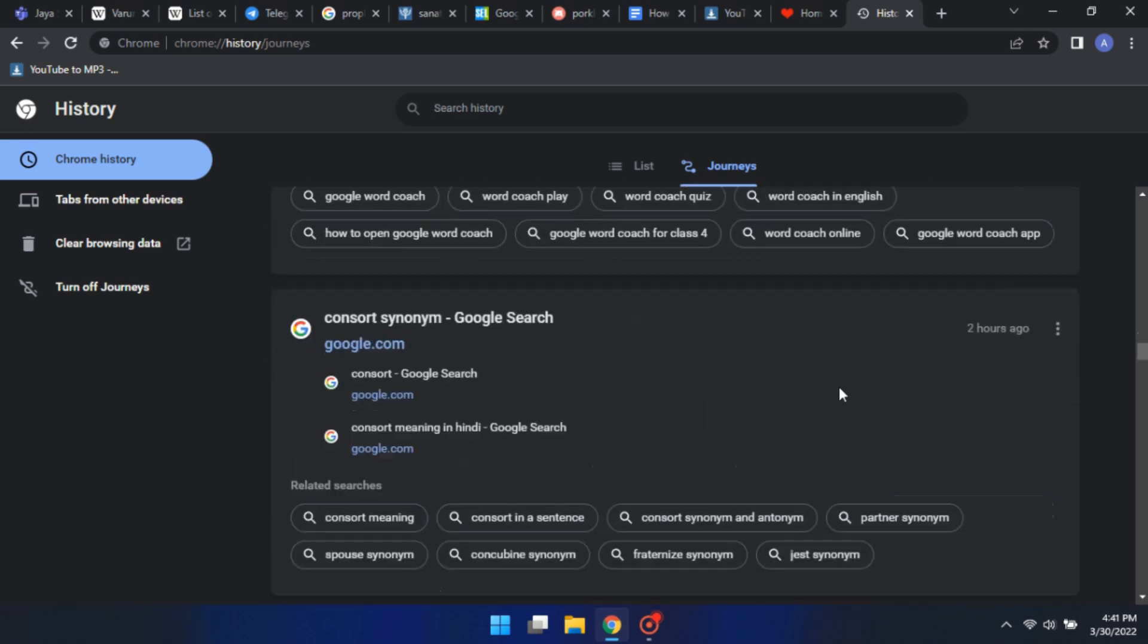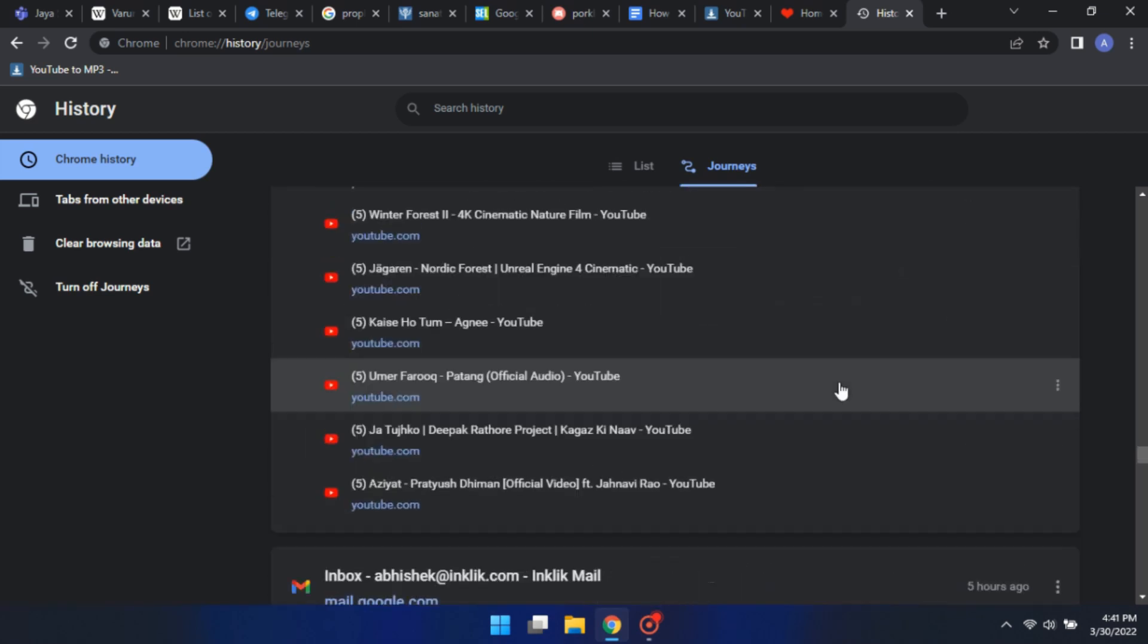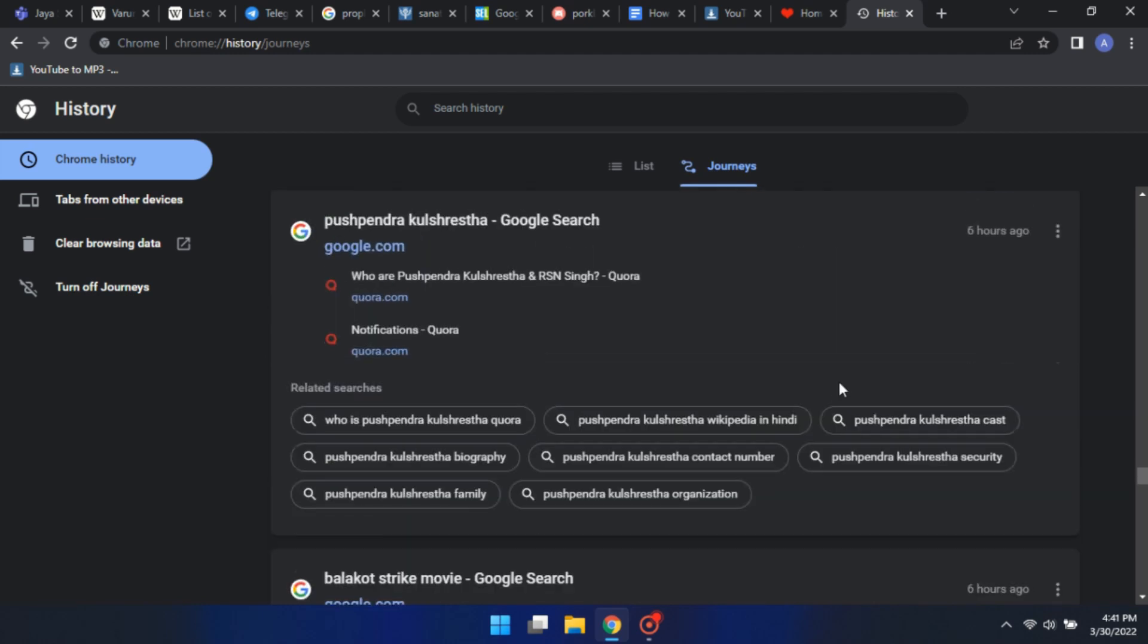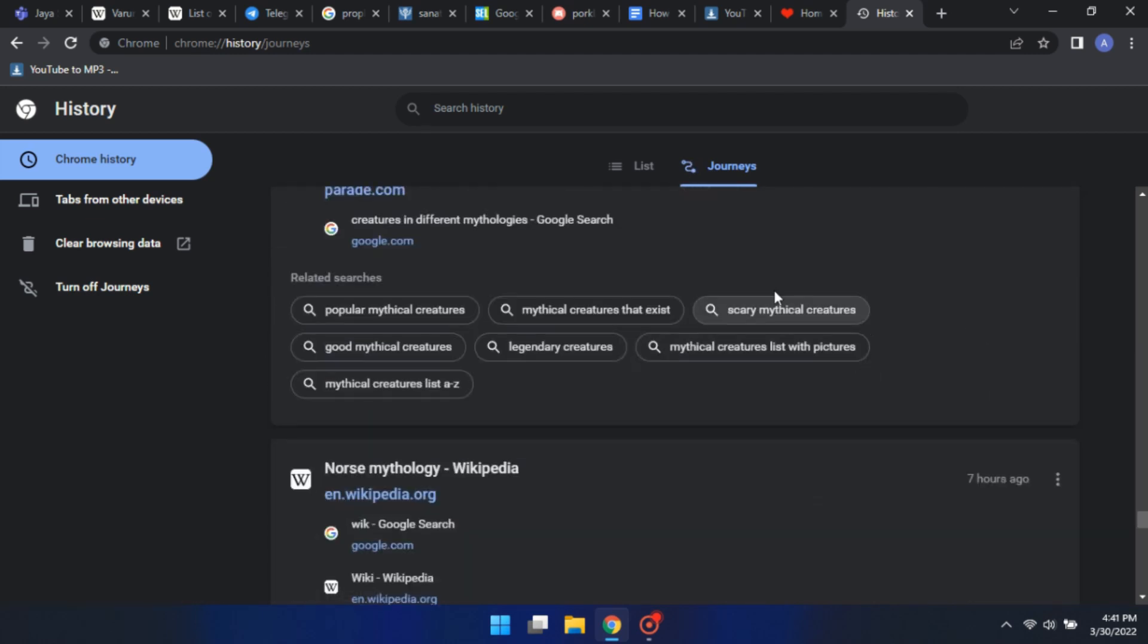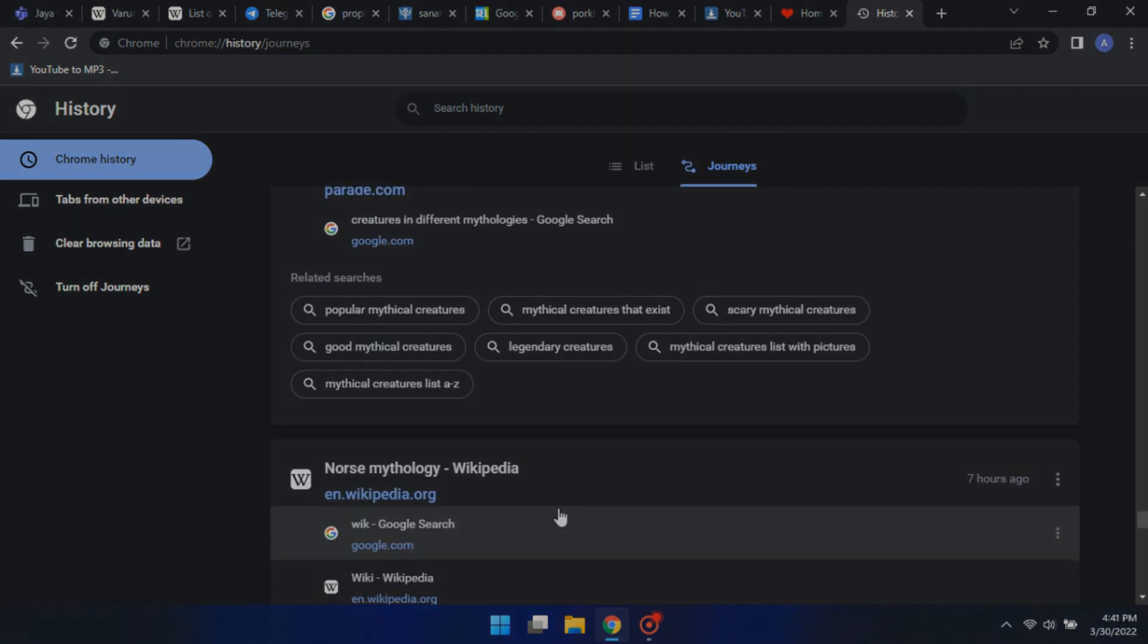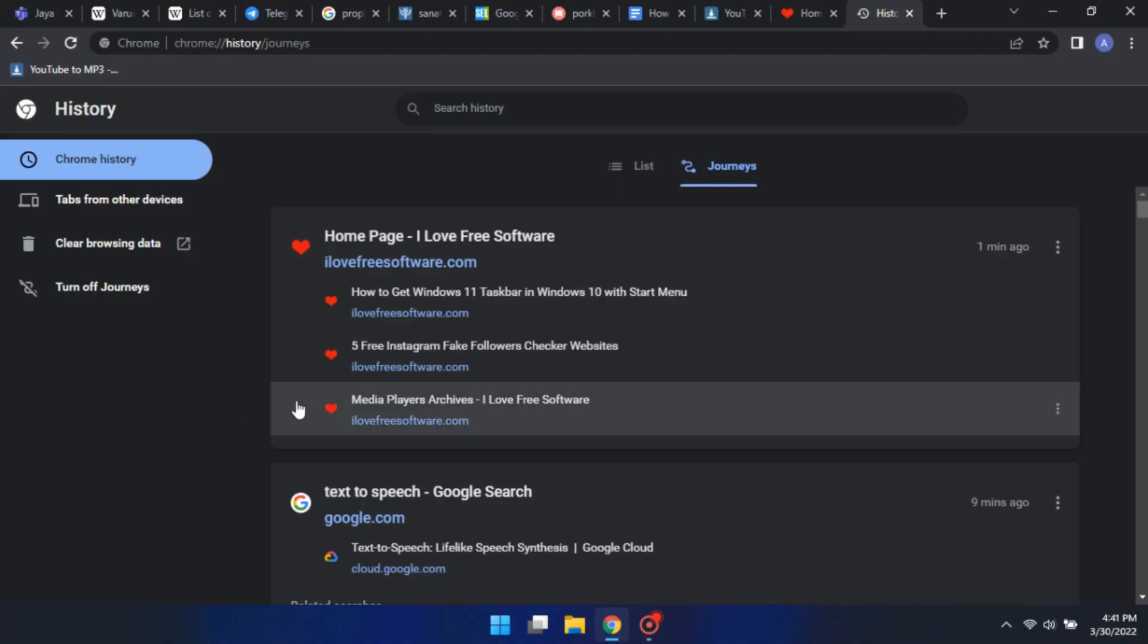But some people would like to turn this thing off. So, to turn the Journey feature off, open History in Google Chrome. There you will find the Journeys feature. Turn it off and you're done.